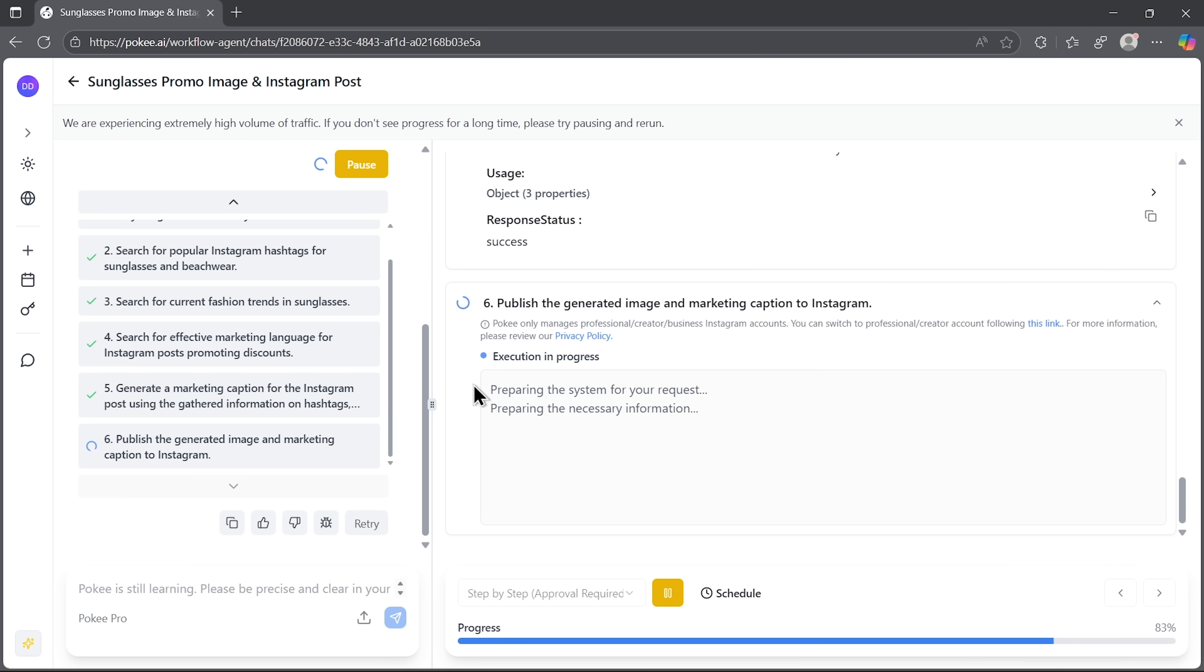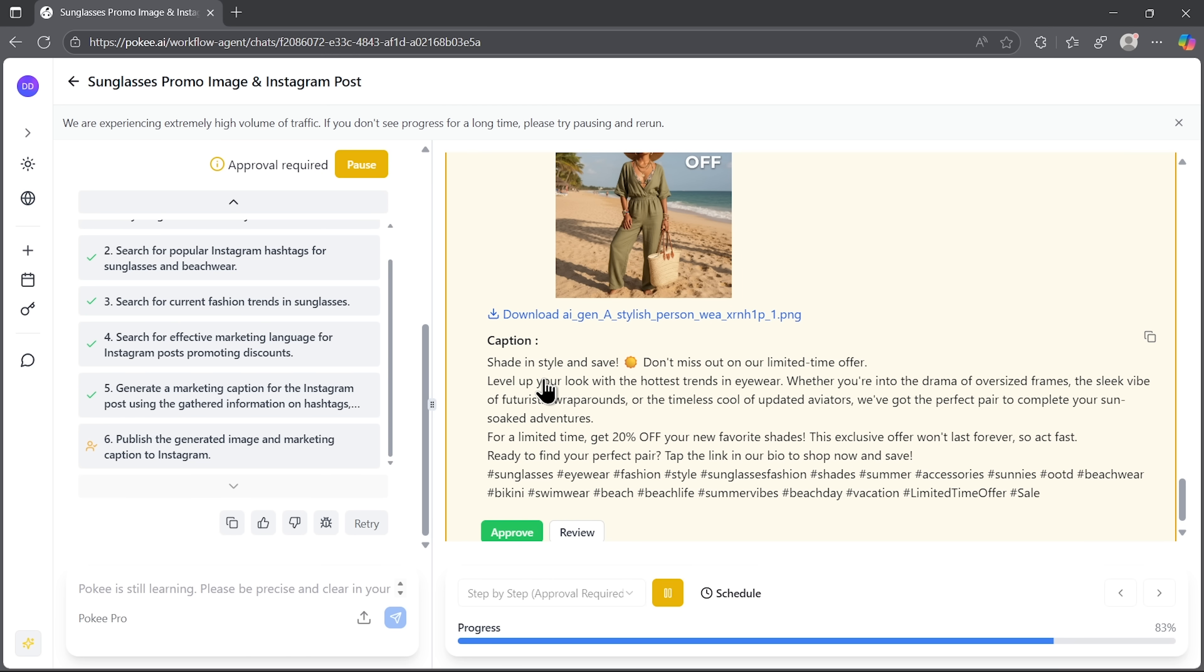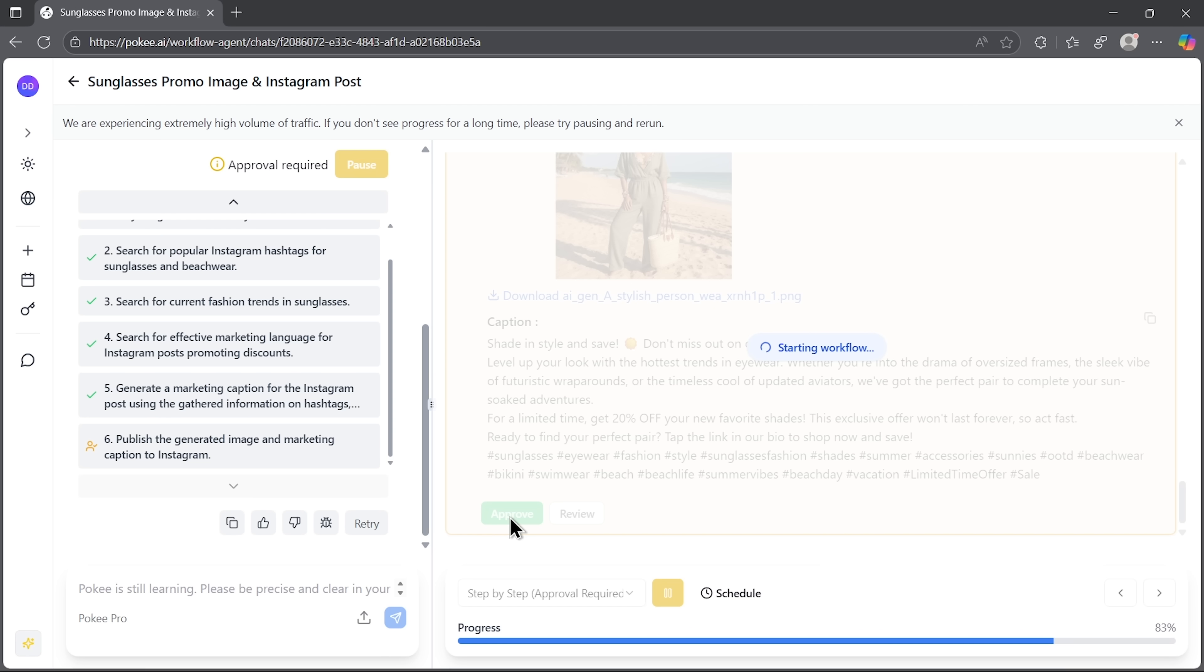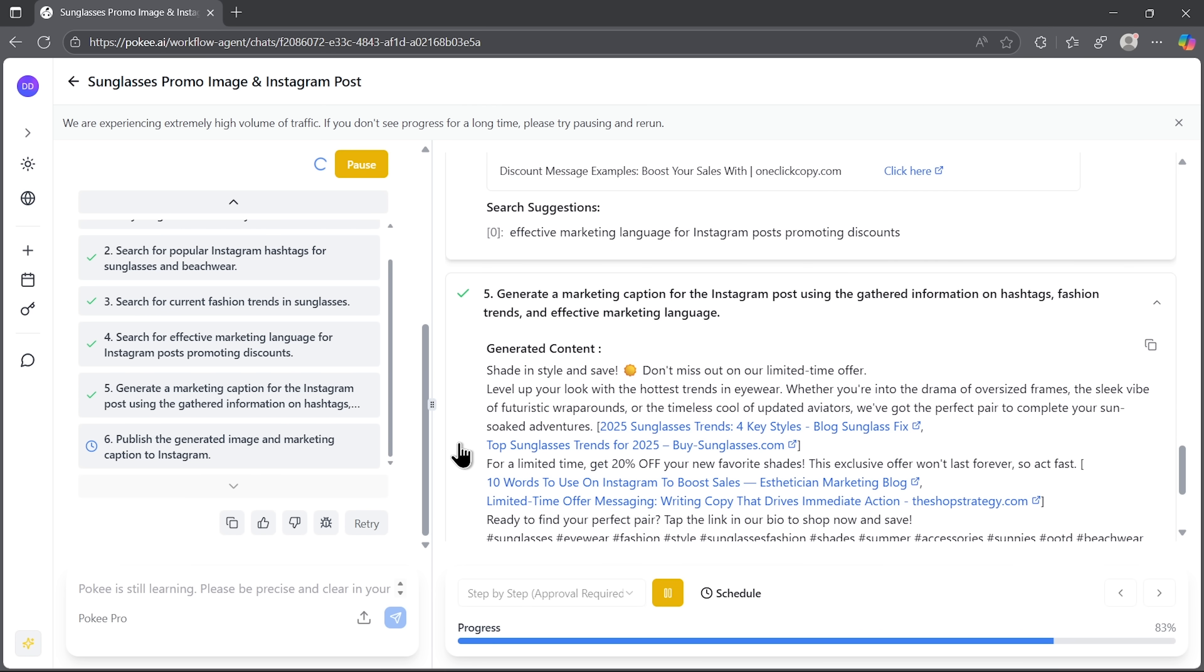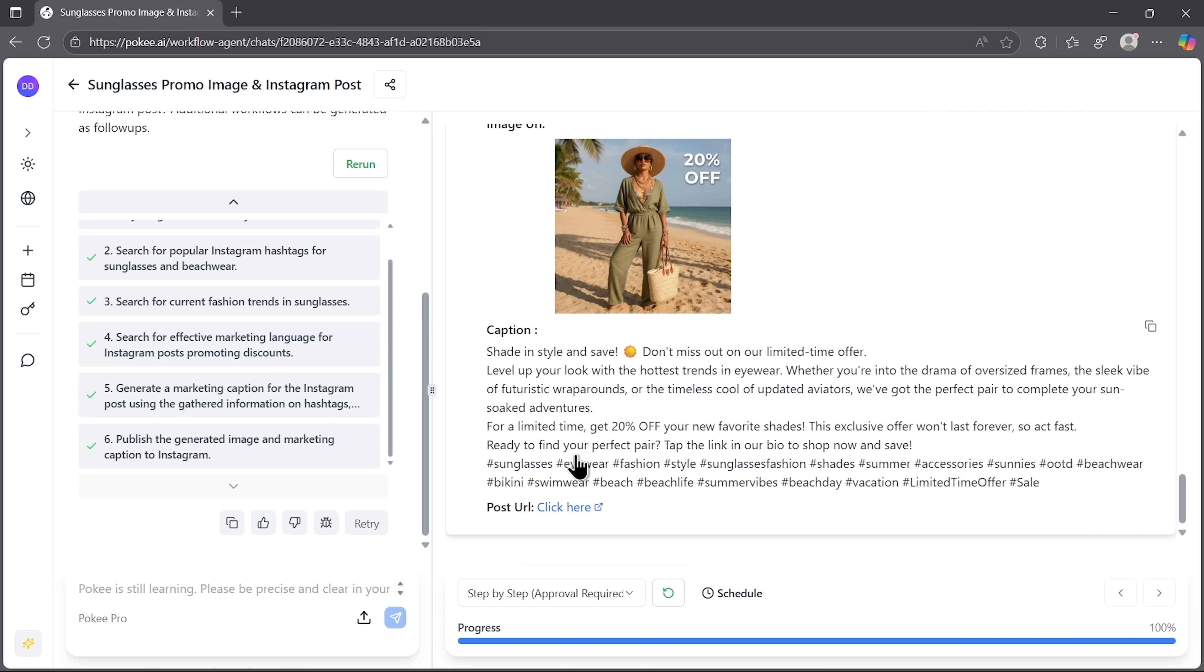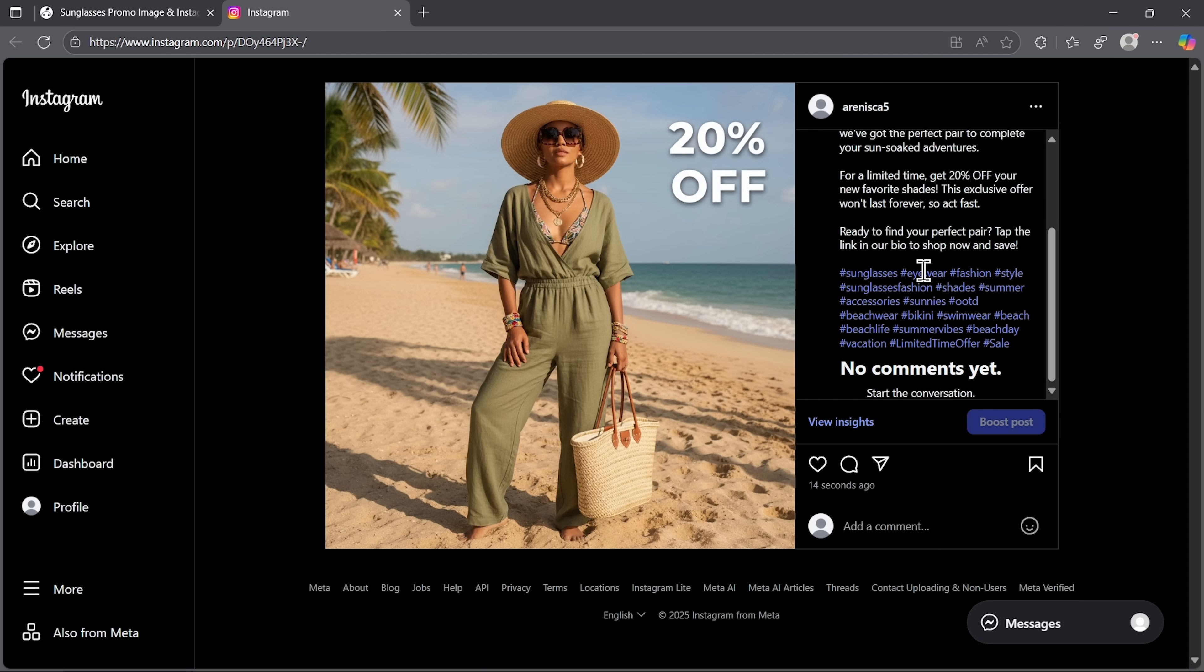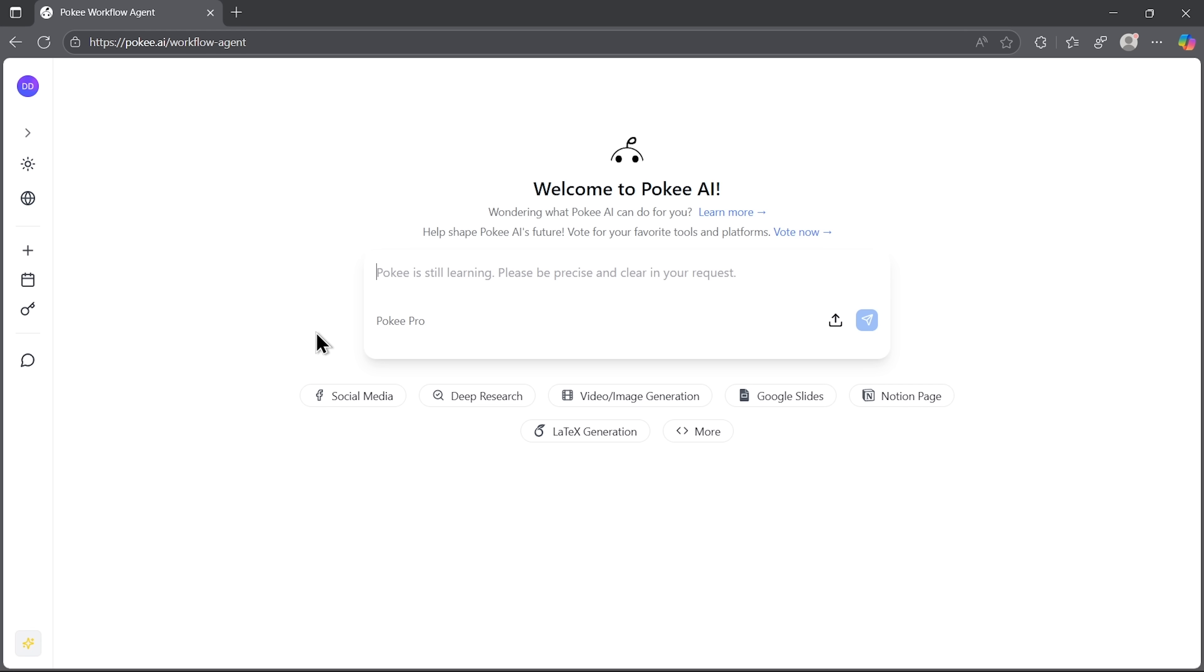Okay, the final step is publishing on Instagram. And that requires manual approval for security, guys. I already connected my Instagram account earlier. So this takes just seconds. Task completed and we can view the actual post through the link provided in chat. The content looks professional and engaging. Exactly what you'd expect from a marketing team. For anyone running campaigns, this is a massive time saver.